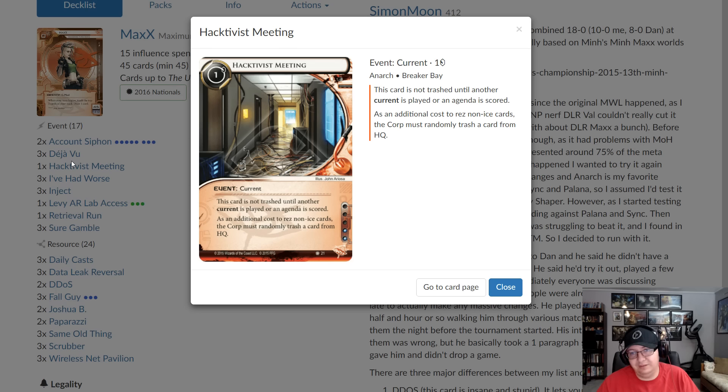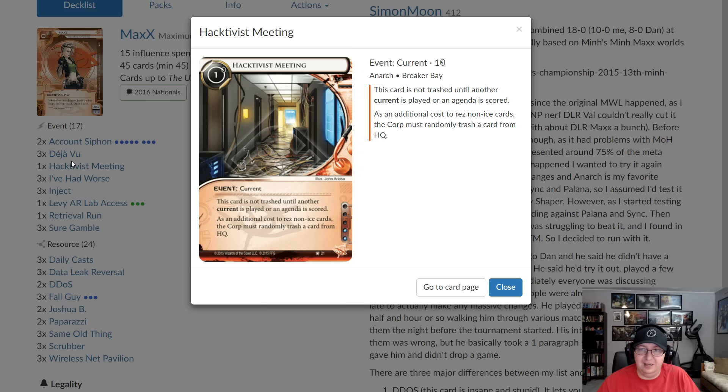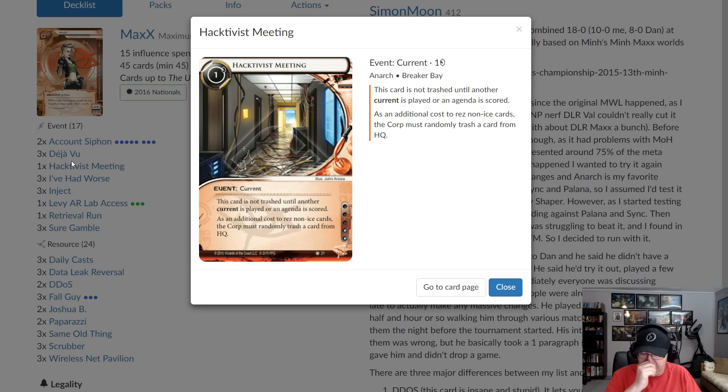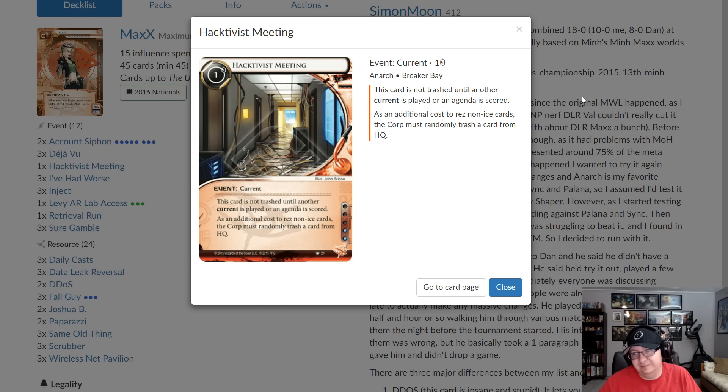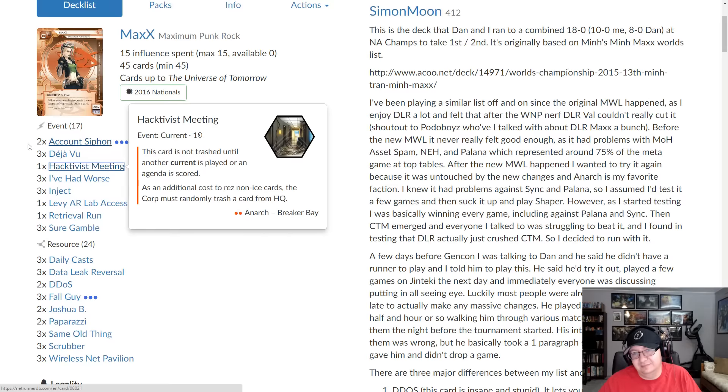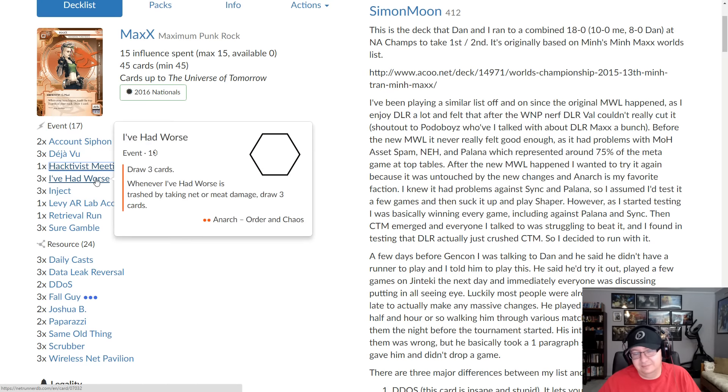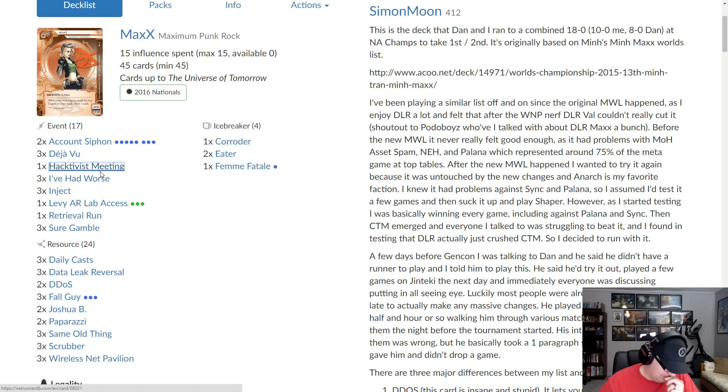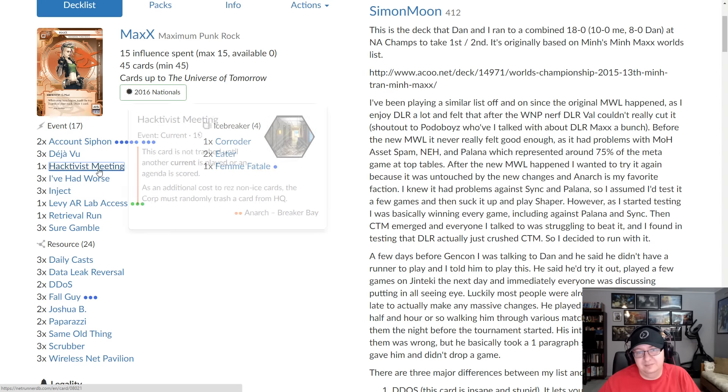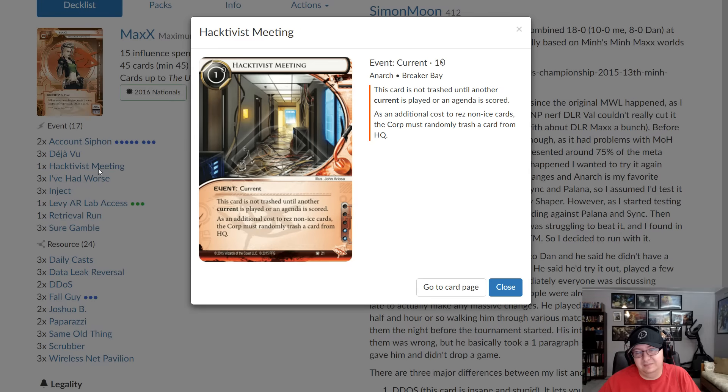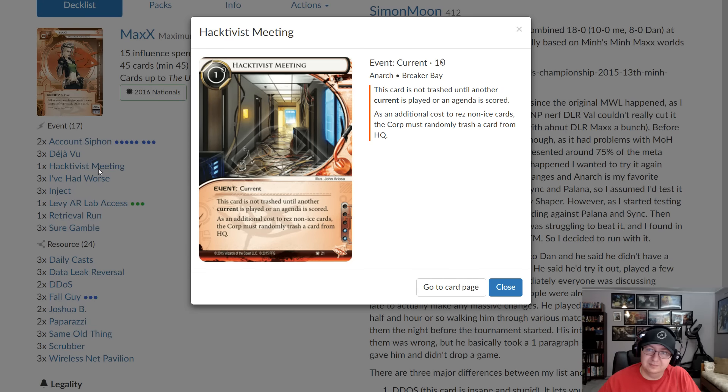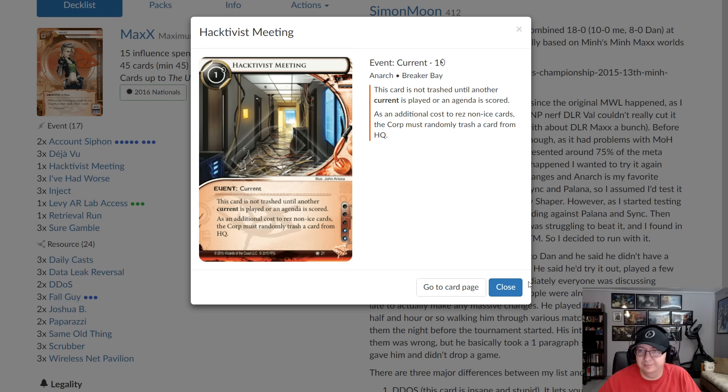It's also worth noting that Hacktivist is just oppressive against Controlling the Message until they find a two-one. Yeah. It's not like amazing in that matchup. I found like in the 49-one, it's not amazing, but any sort of museum deck is insane. That's how I beat Kyle. I just stuck Hacktivist. He paywalled me, I got it back and it trashed like eight or nine cards over the course of the game, which was enough for me to beat him. And he was on Gagarin.